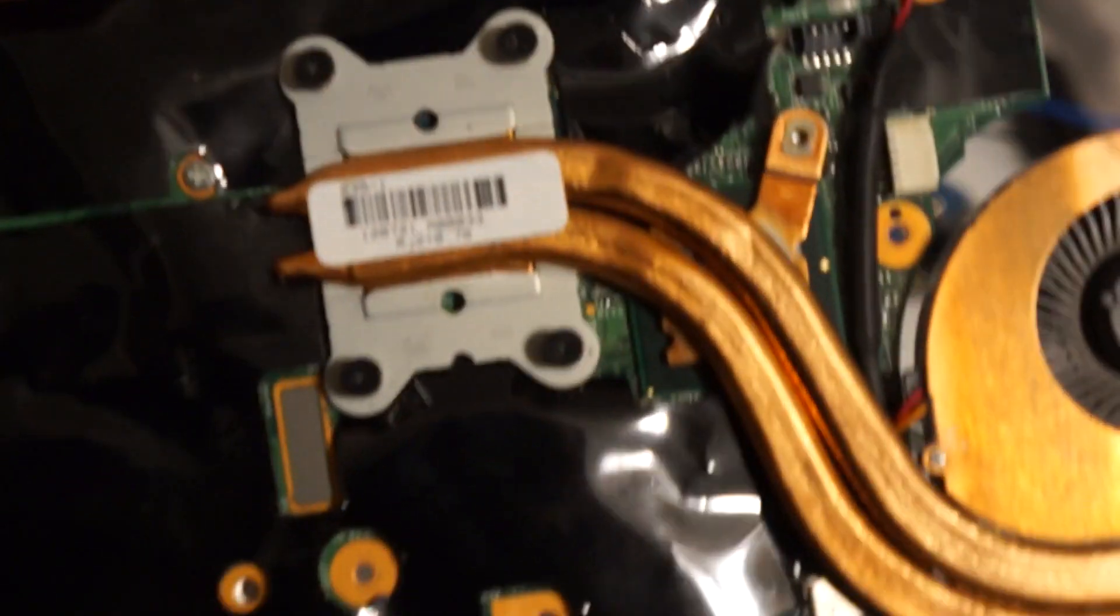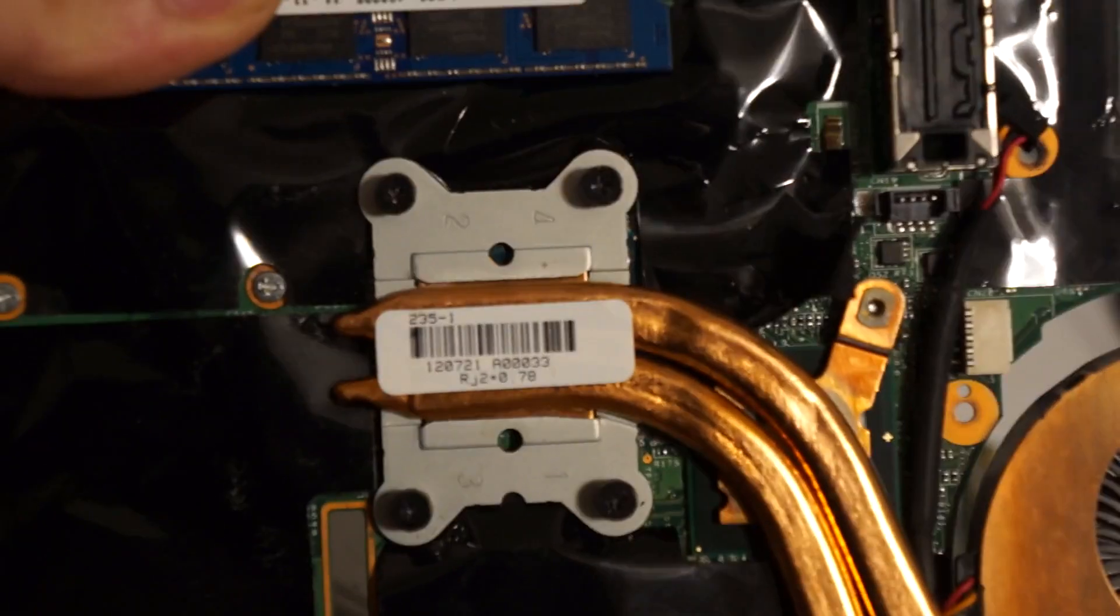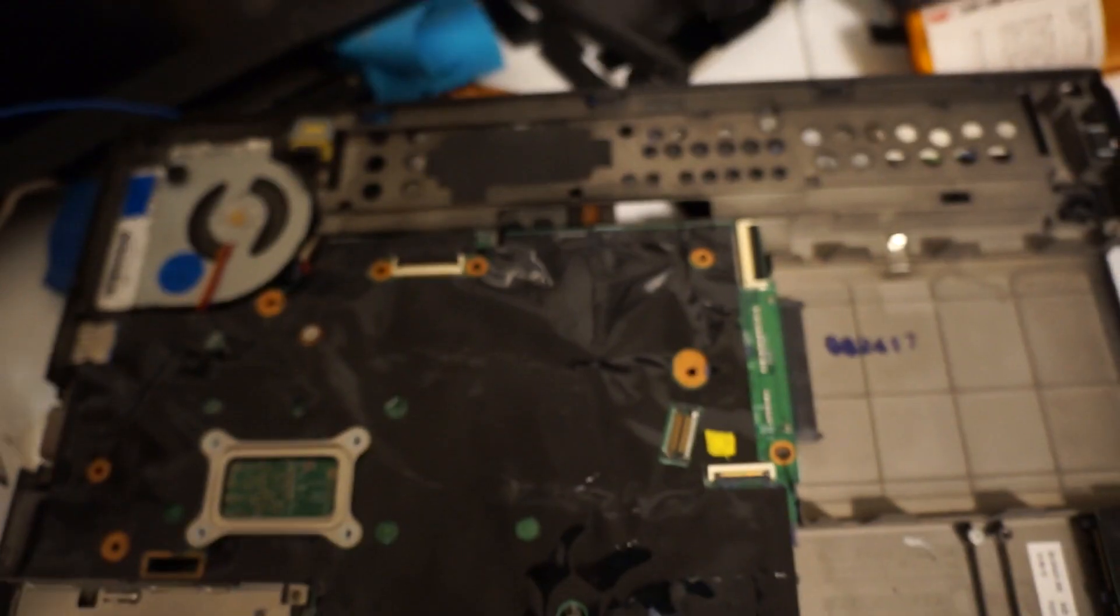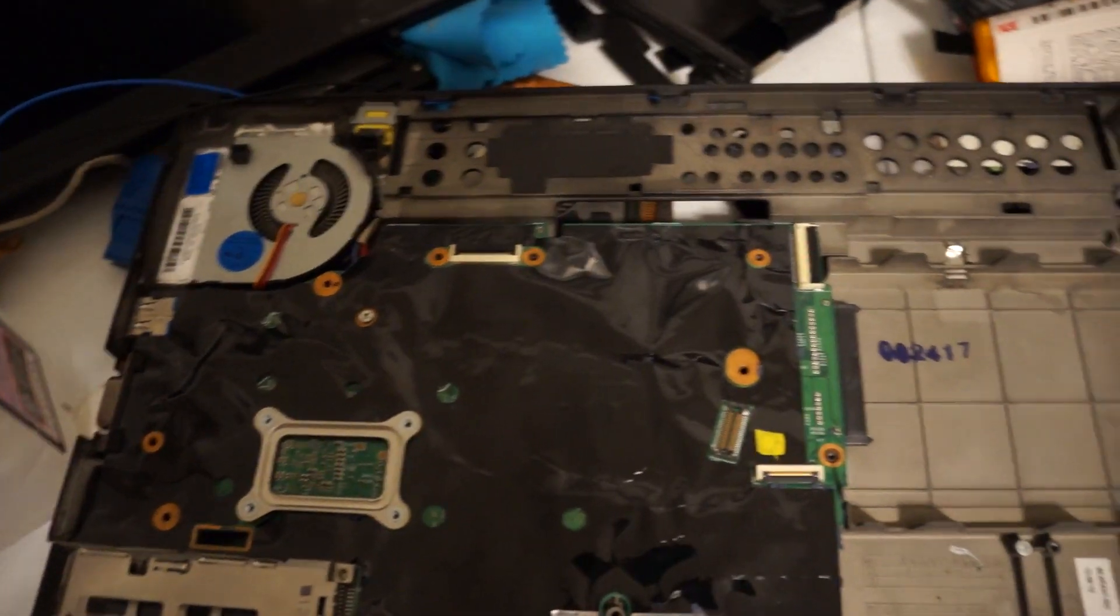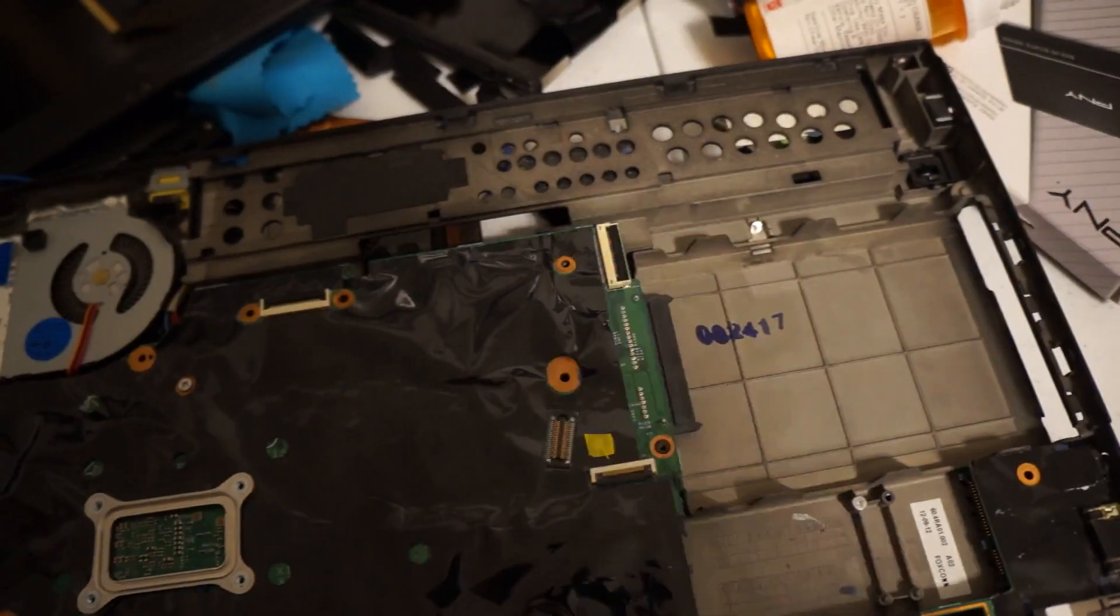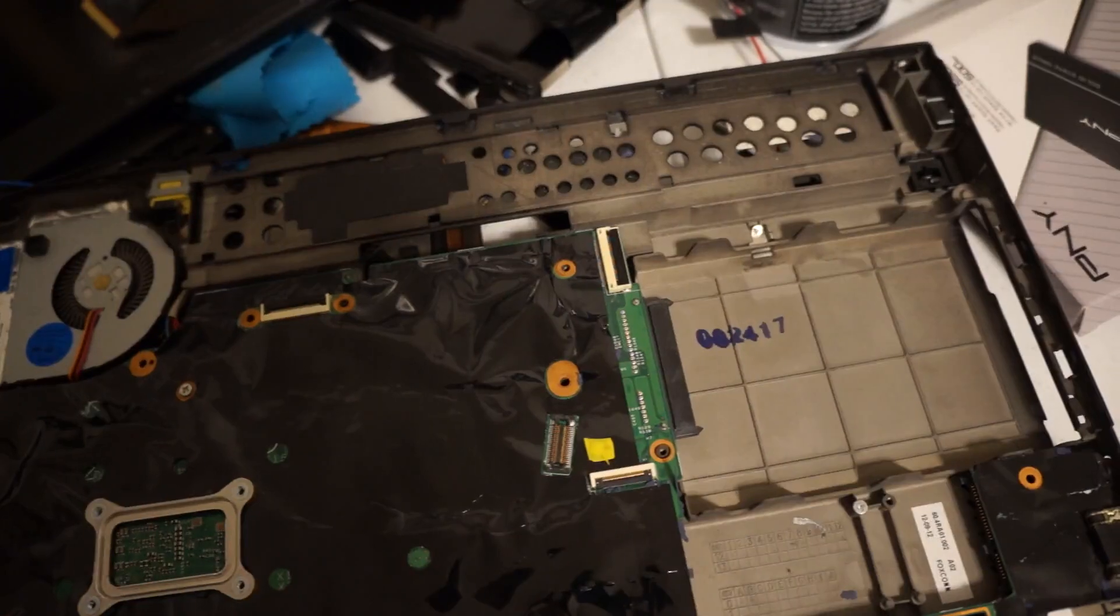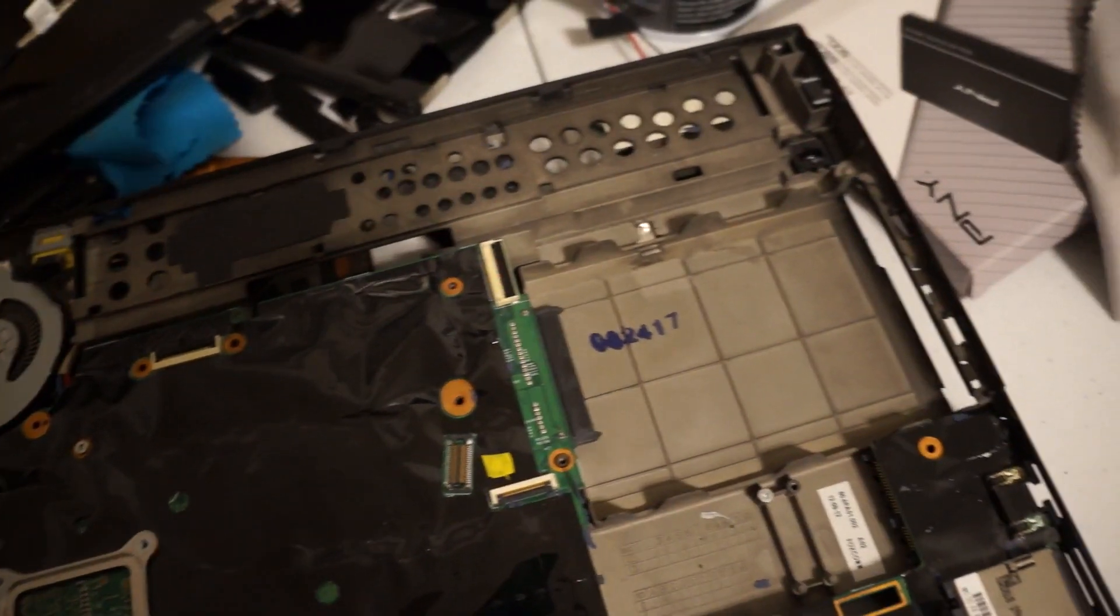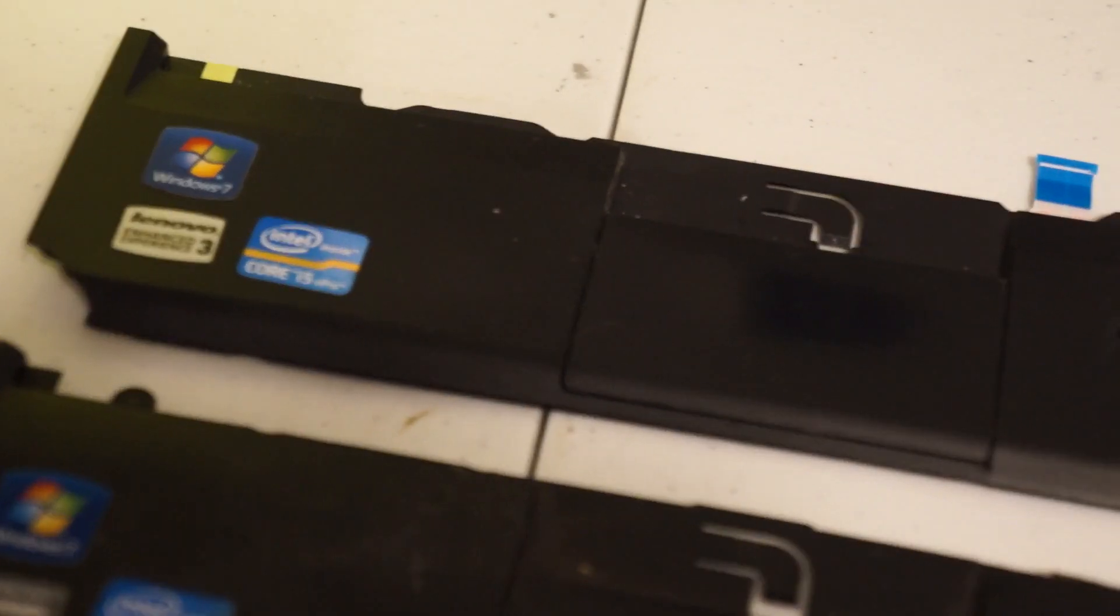The thing about getting refurbished or used hardware off eBay is often a lot of resellers don't replace the thermal paste, which for some of these ThinkPads can mean higher temps and maybe even thermal throttling. So I decided to open it up and take care of that.